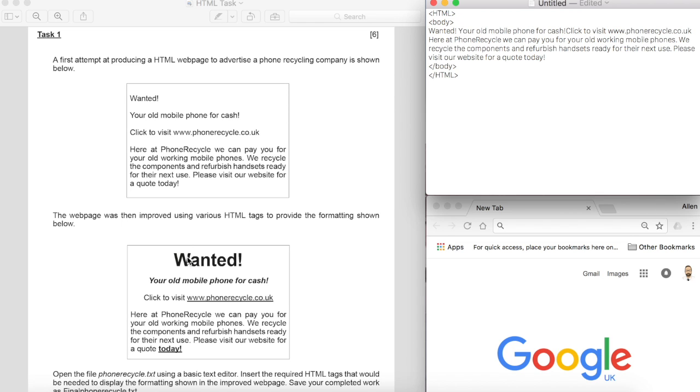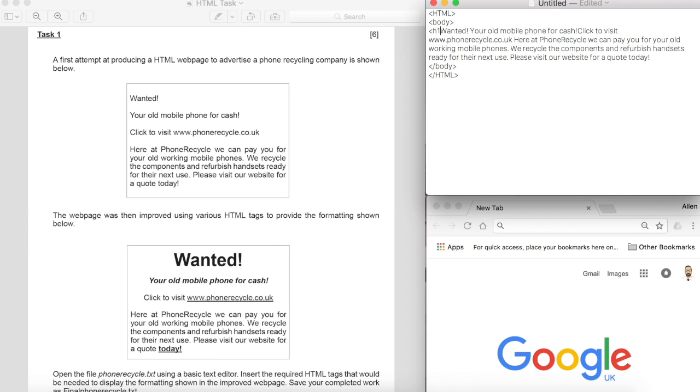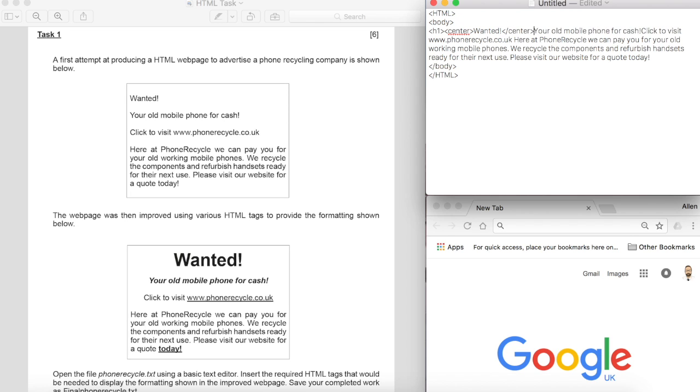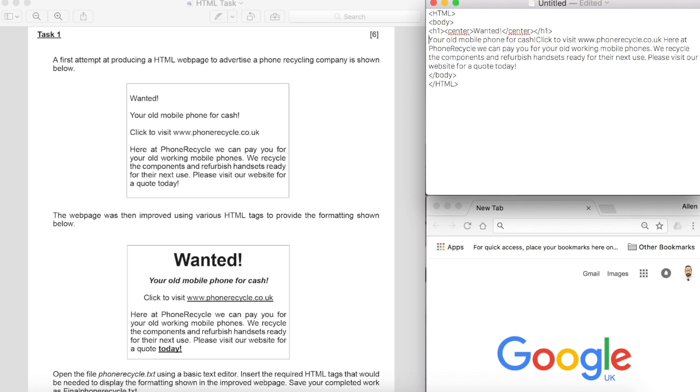Right, we can notice from the first line this is a heading so we'll pop heading one H1 in there and it's also centered so we're going to put center around wanted. And we're going to close the center tag and then we will close the H1 tag so that is the first line done.